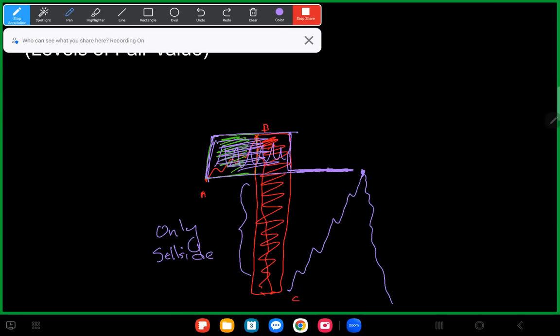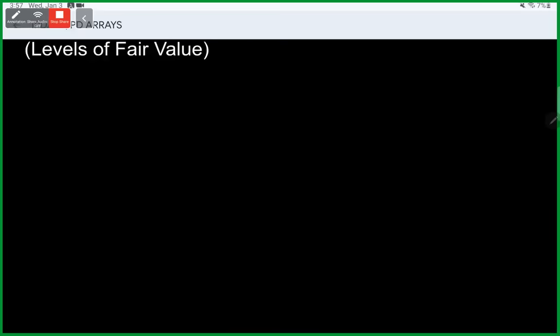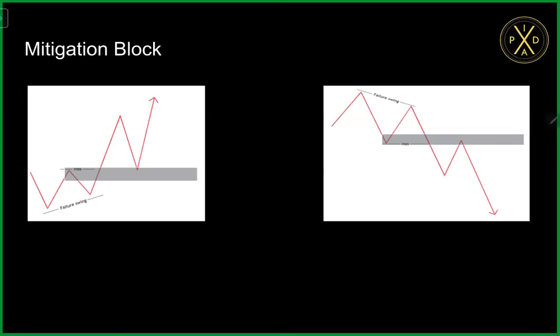The market was efficient here, inefficient here — this was the last time we efficiently traded, and after that it was all inefficient, so price wants to come back up into this area to ensure everything is efficient. If it's still bearish it'll change its state of delivery and come lower. Understanding this will help us understand breakers and mitigation blocks much more easily.